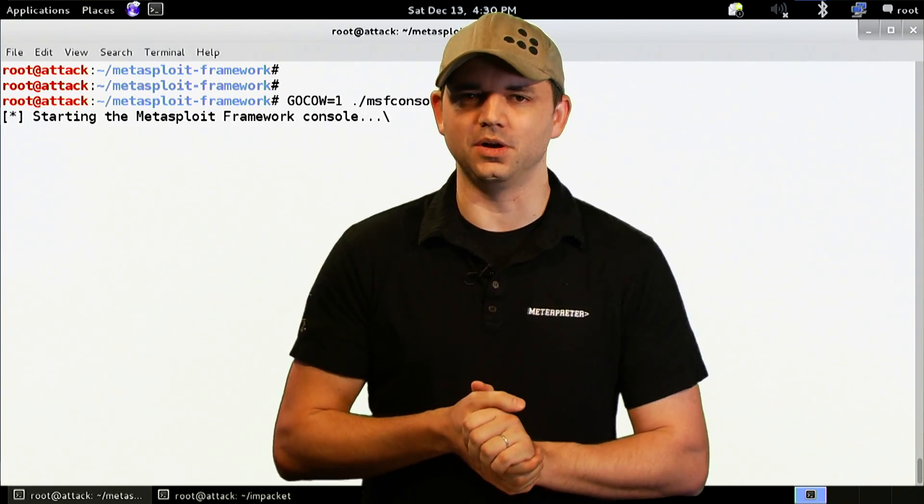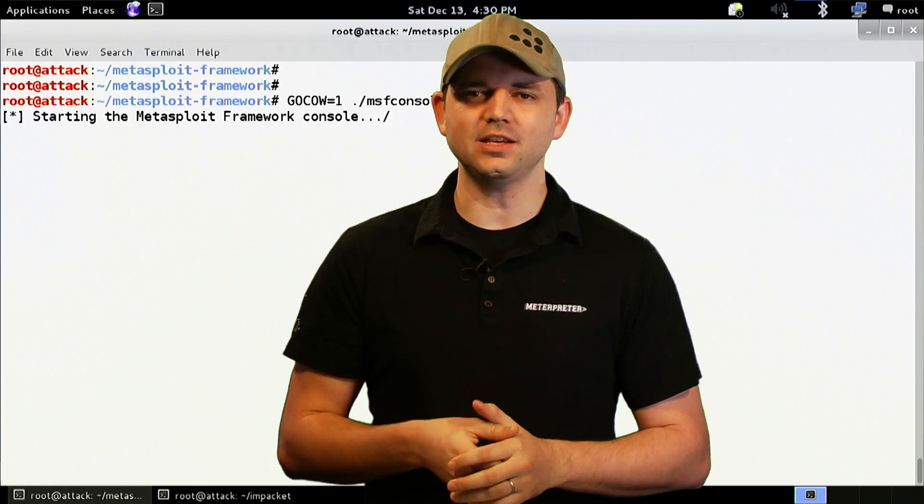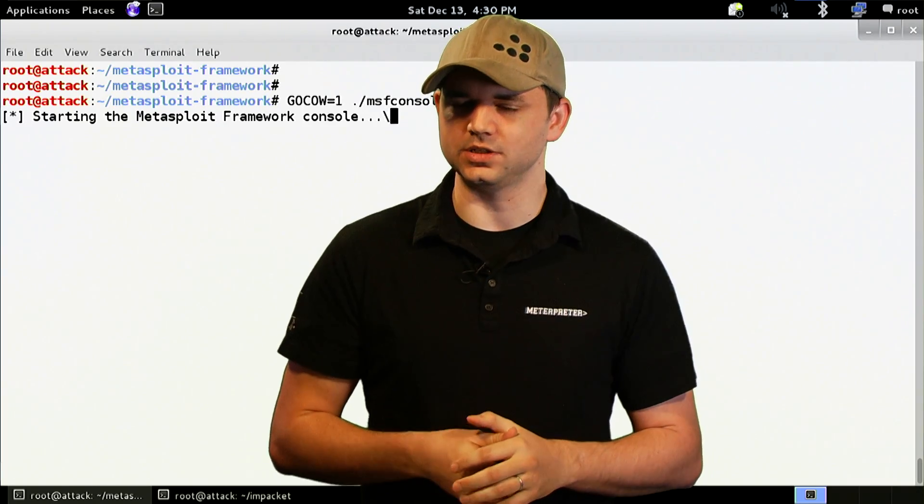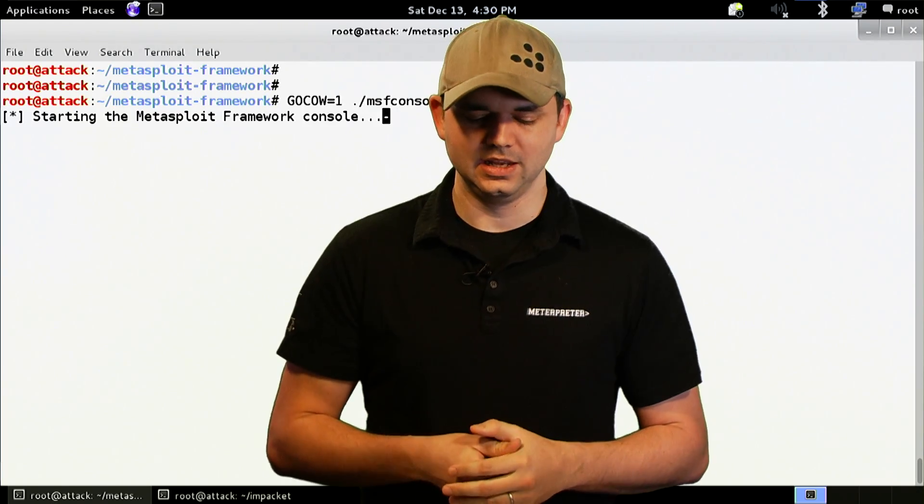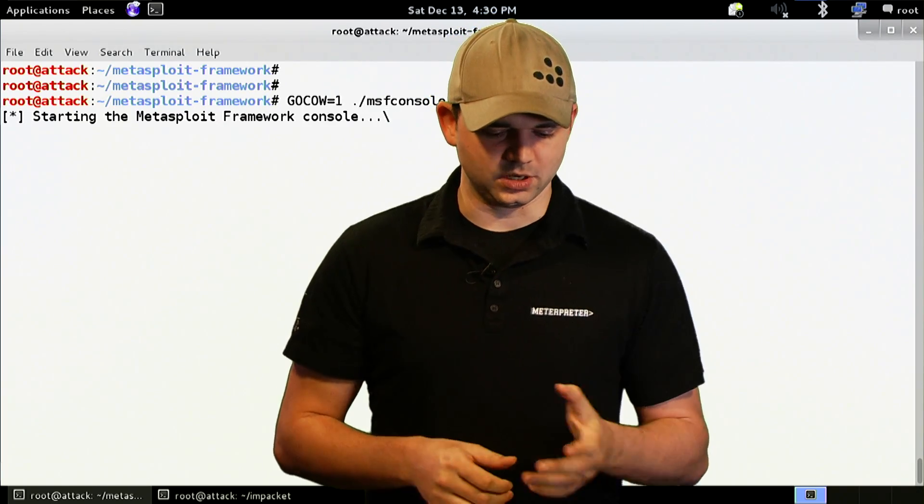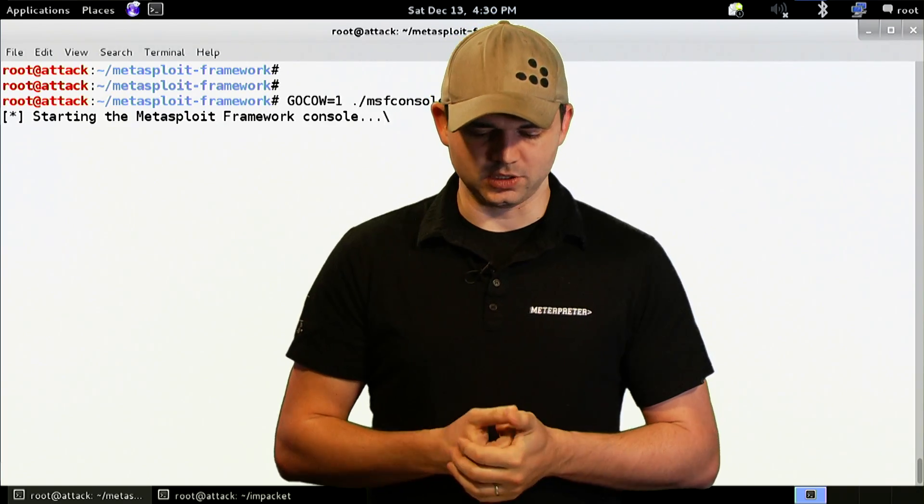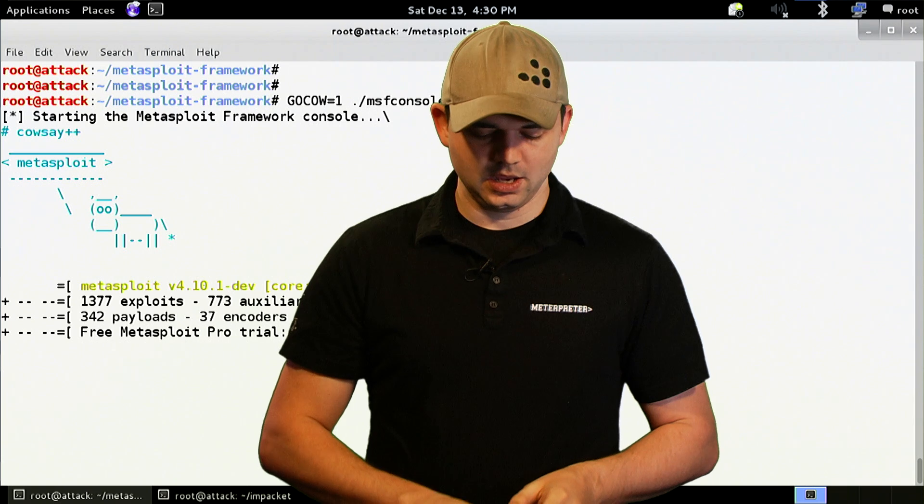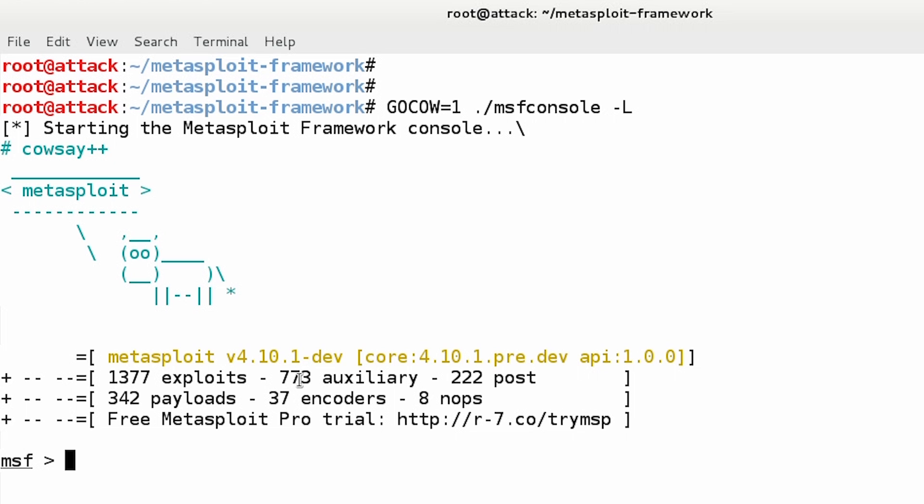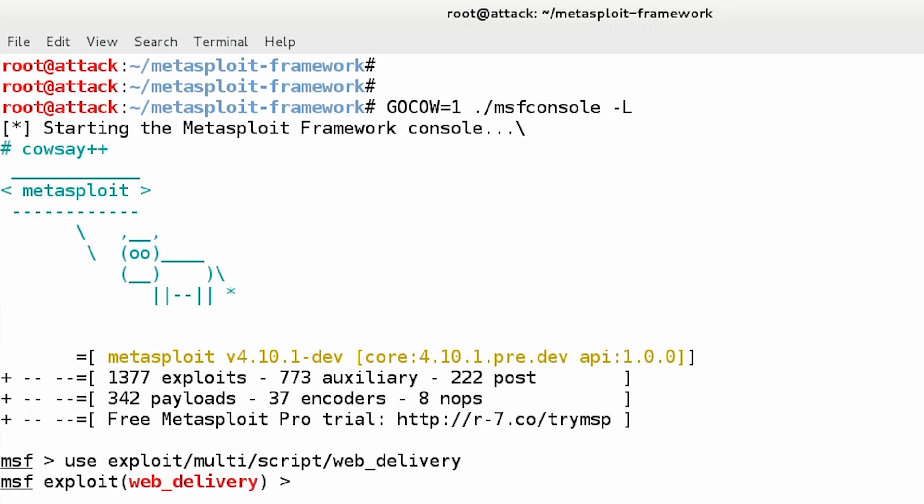I probably have that wrong, but it's MS14068. So we're going to wait until Metasploit starts up. We have, there we go, we got the cow, so we know we're good. We're going to use exploit multi-script, yeah, script web development delivery.